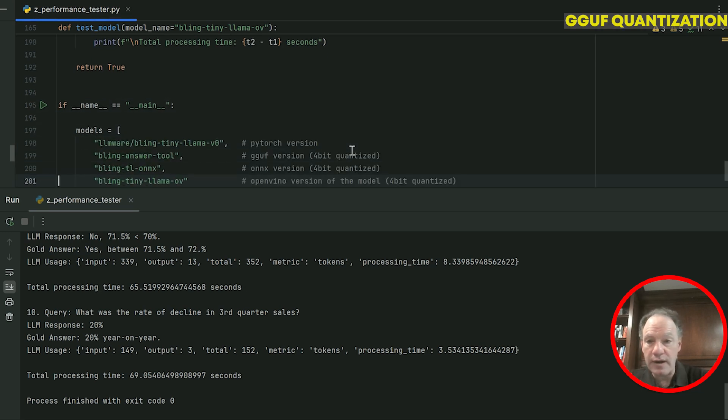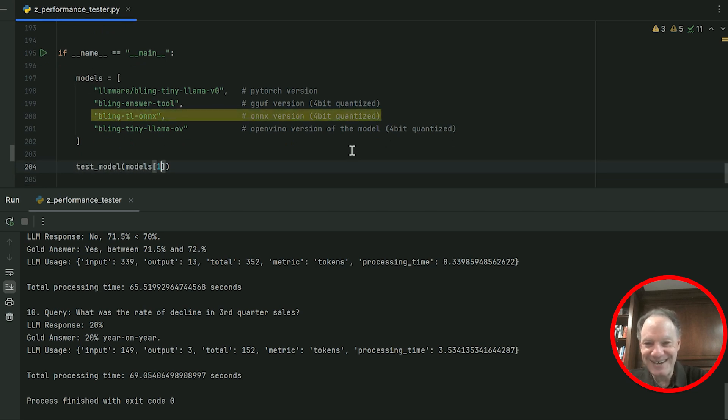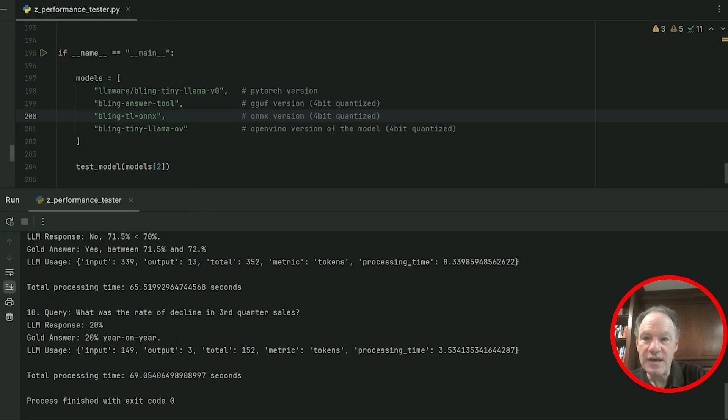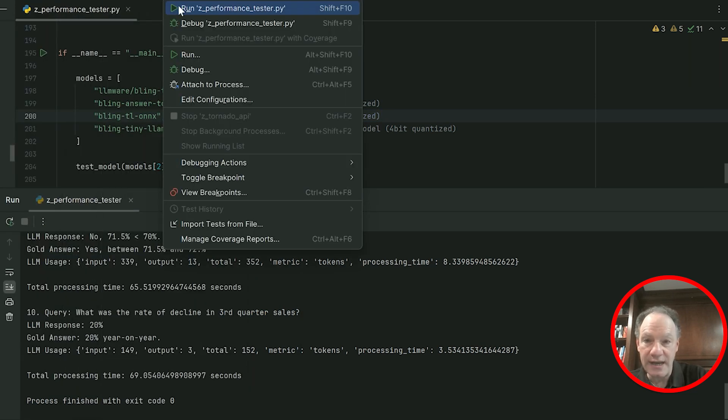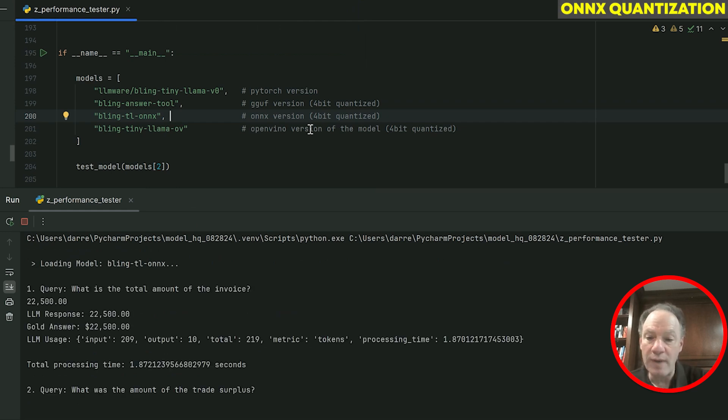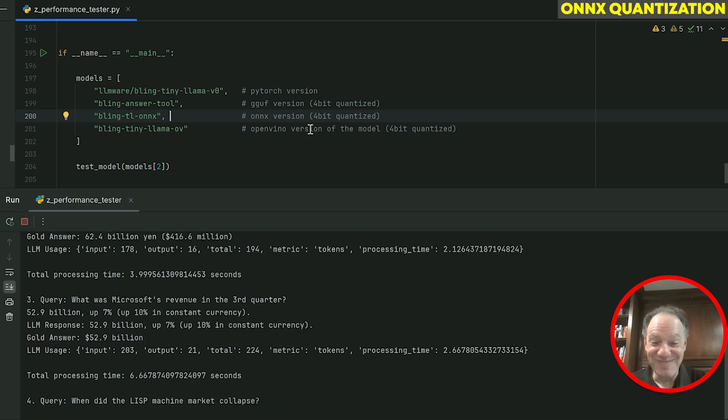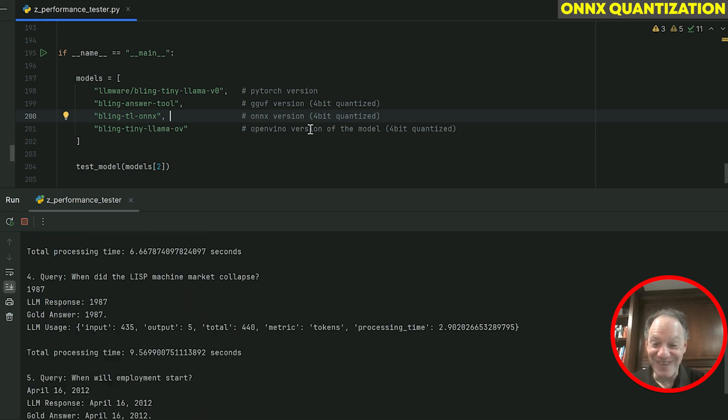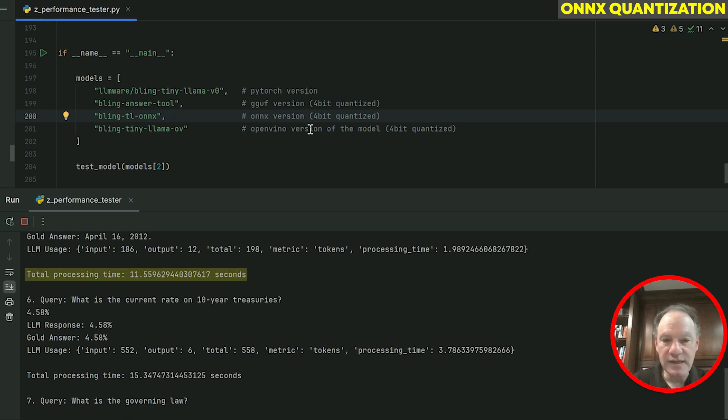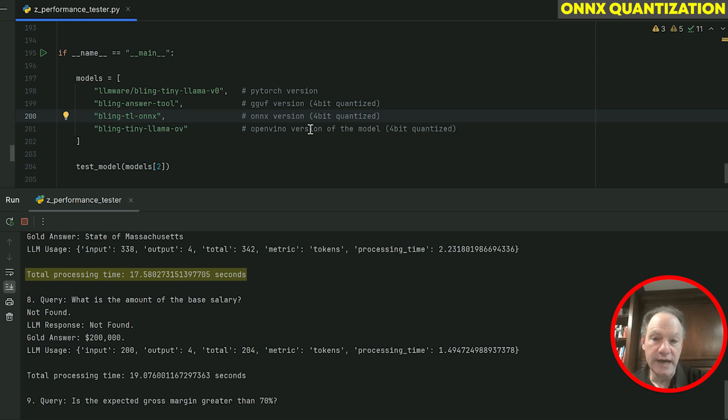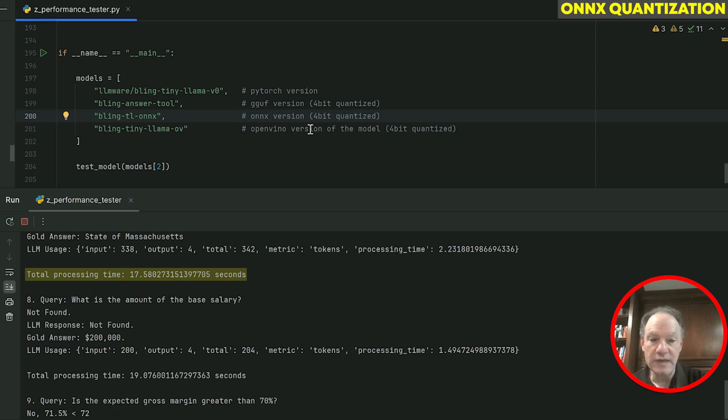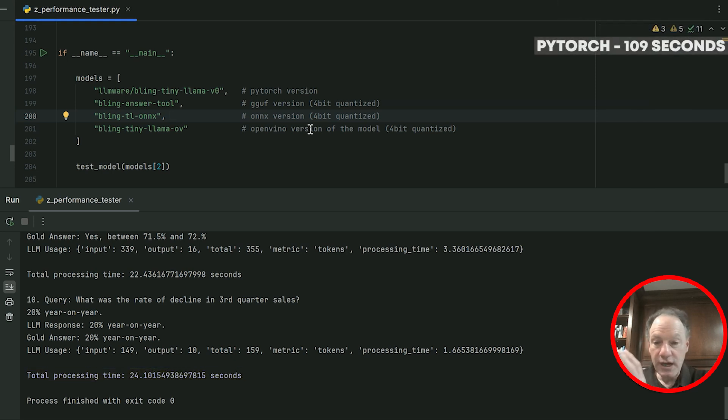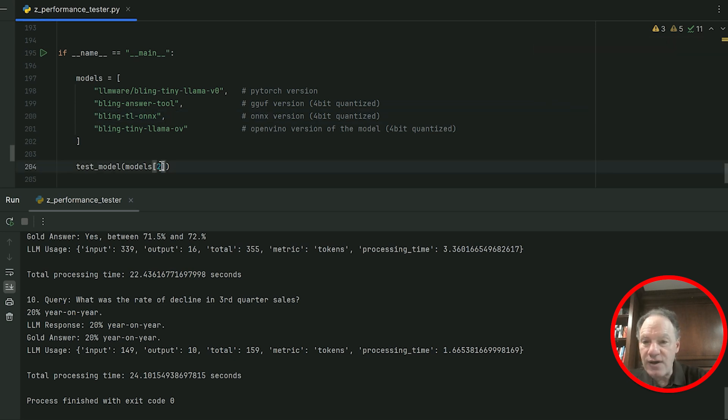Now the test starts to get more interesting. Let's look at ONNX—same model exactly, 4-bit quantized, but now we're going to leverage an ONNX backend runtime. All flowing through the same front-end software, so we've tried to replicate the conditions as much as possible. Wow! First thing to notice, things have sped up quite a bit. We are definitely running now. Response times in the high one seconds, two seconds, three seconds, much more consistent with the kind of performance that we would expect. 24.1 seconds for ONNX. Clearly: PyTorch 109 seconds, GGUF 69 seconds, ONNX 24 seconds.